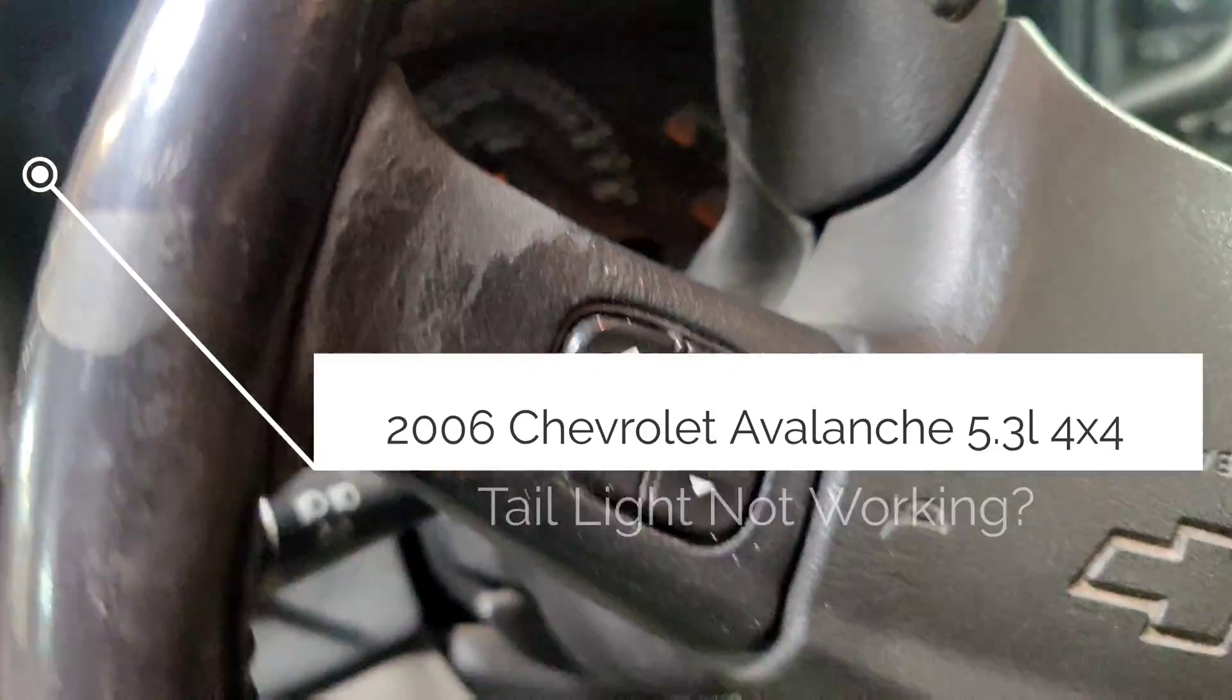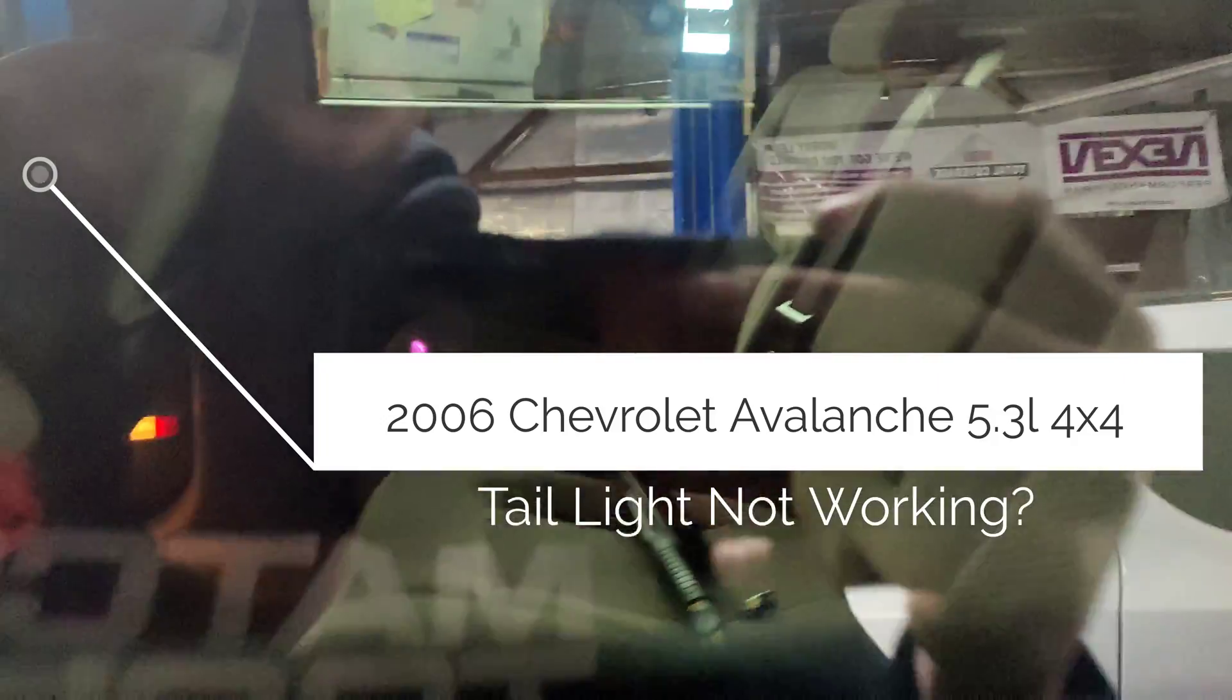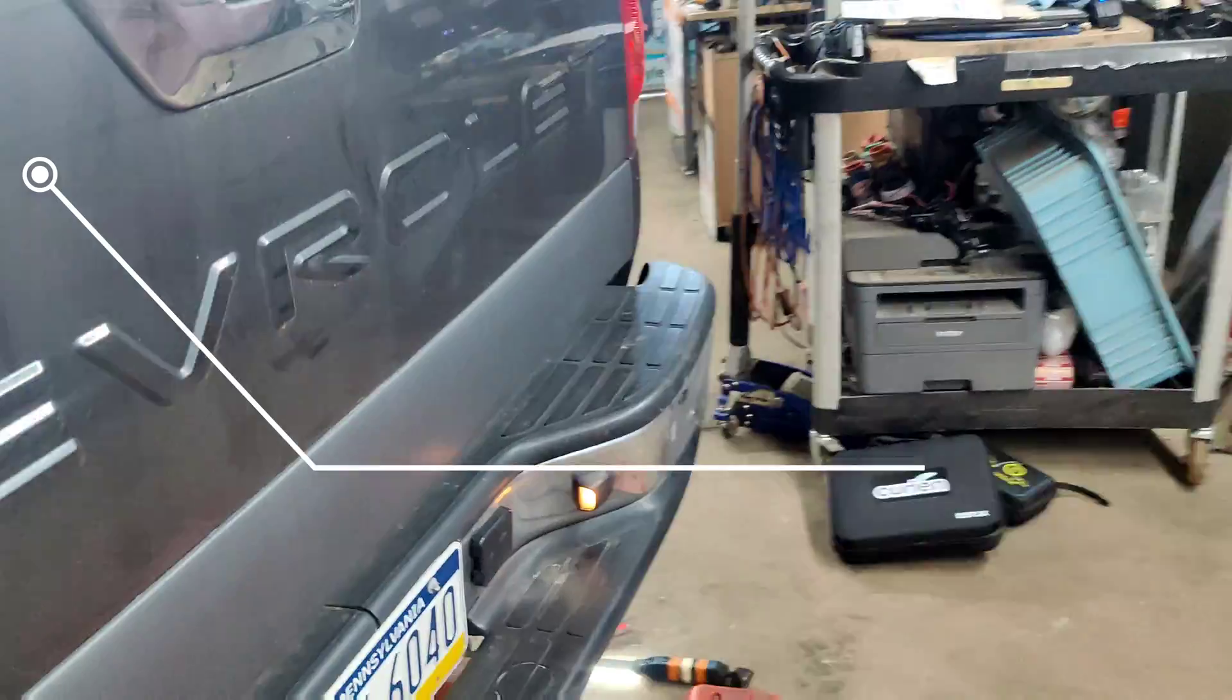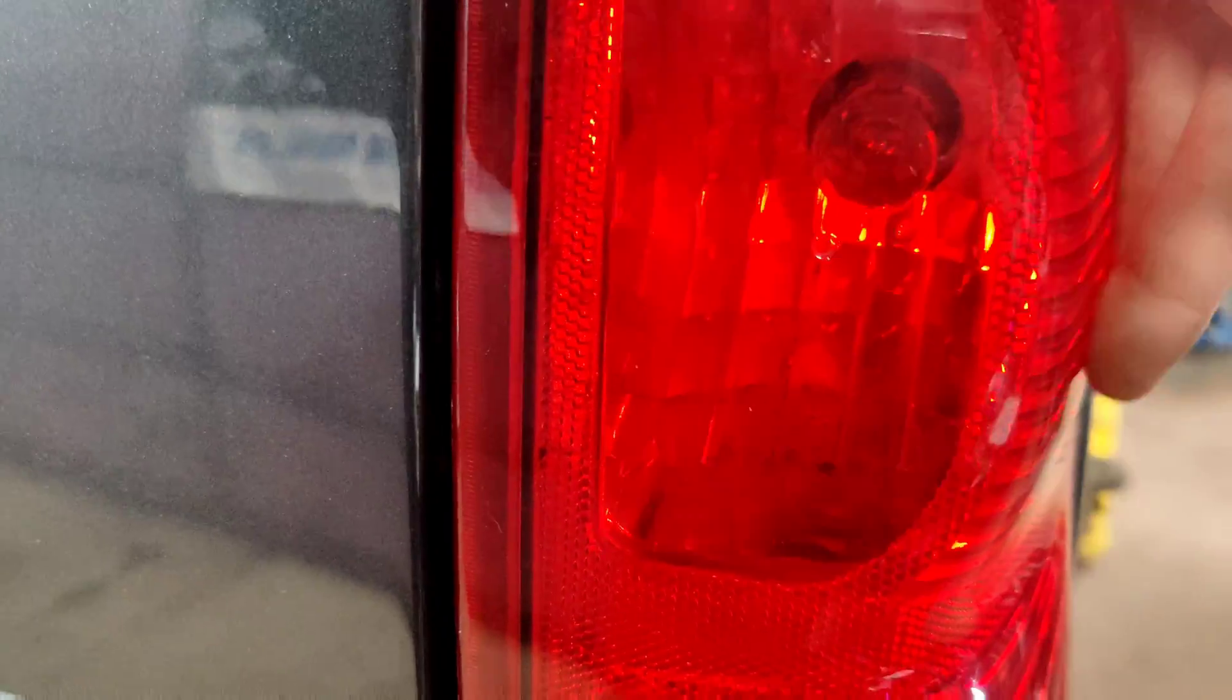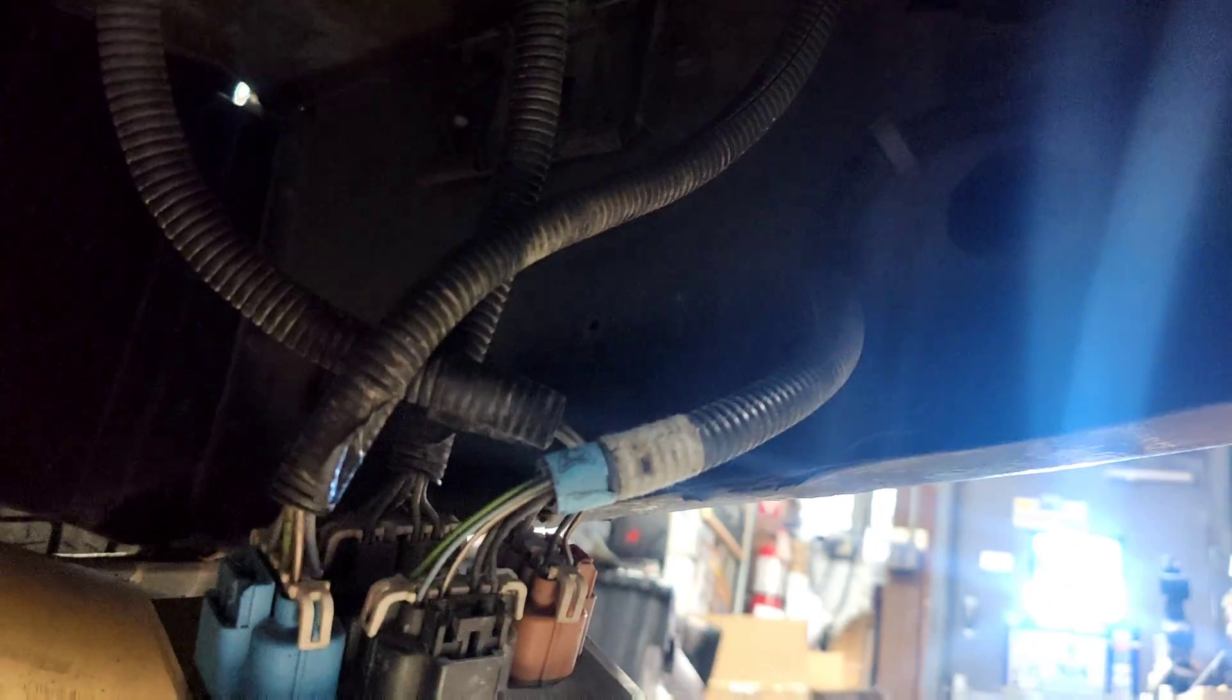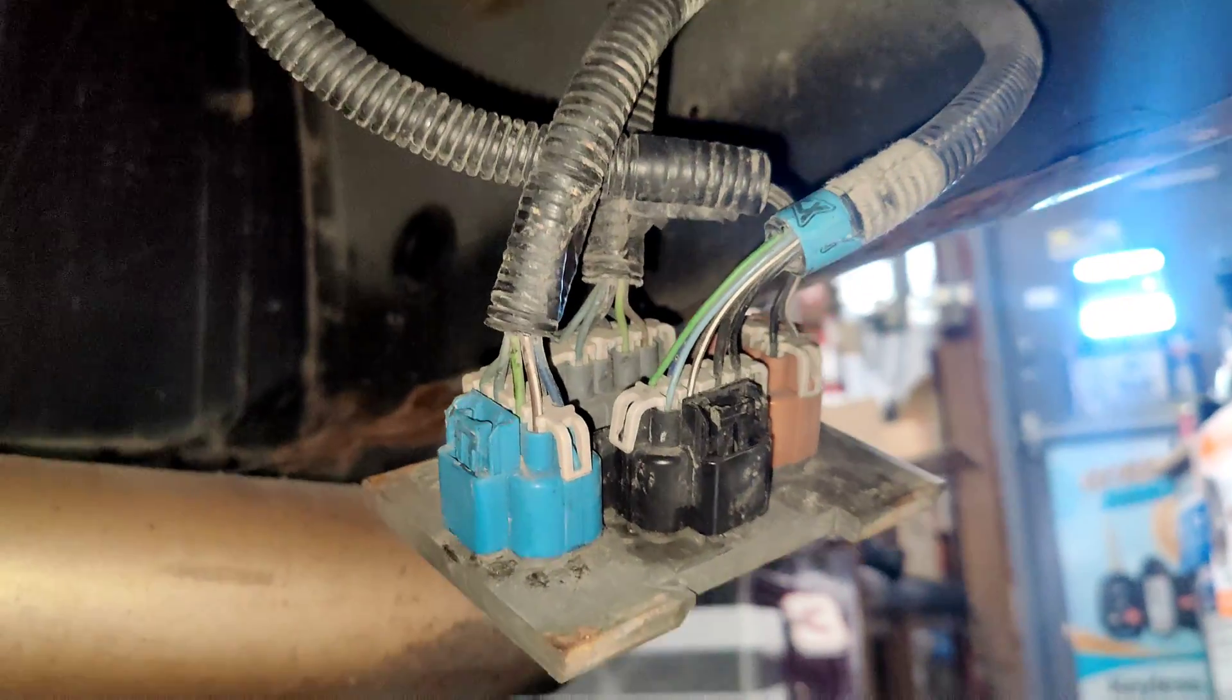We got this '06 Chevy Avalanche and the tail lights don't work on this side. We have no tail light, nothing's lit, but it's lit on this side. I came underneath here and found this junction box right here.